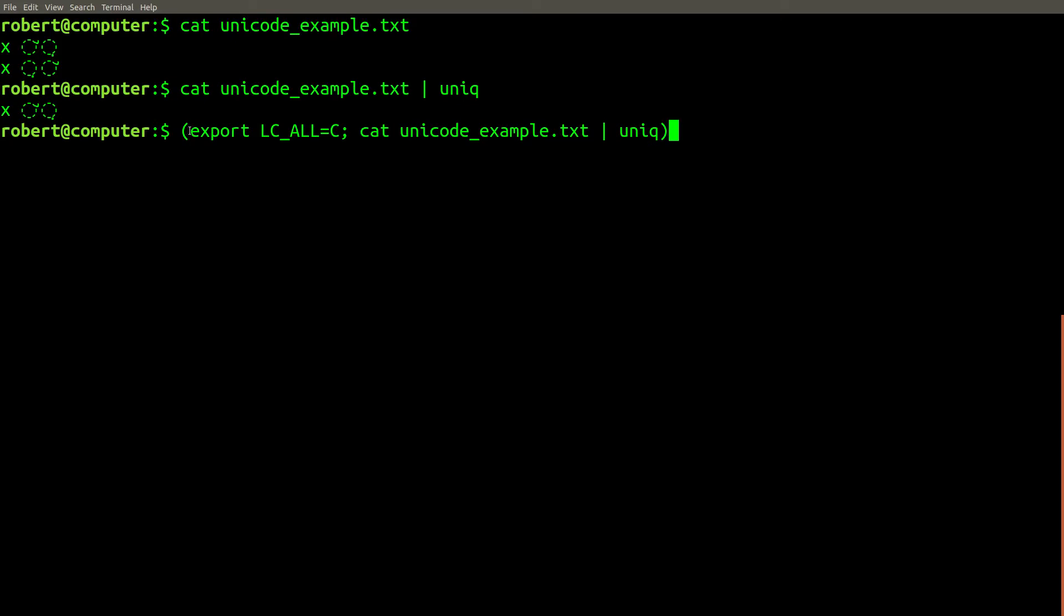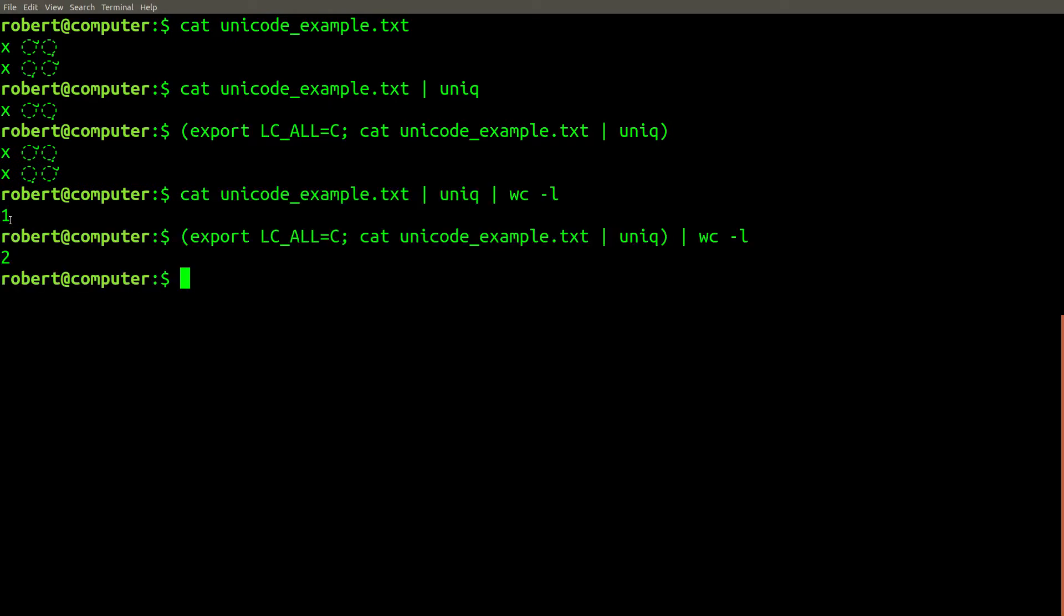However, if we run this command again, but change the language settings, we'll get a different result. And if we count the number of lines in the output, clearly the results are different. This situation is especially important to consider whenever your text contains diacritic characters.